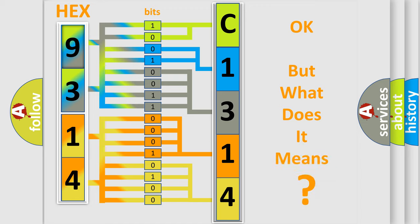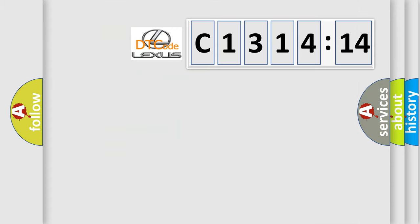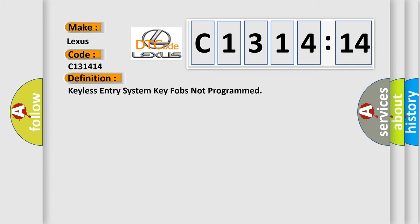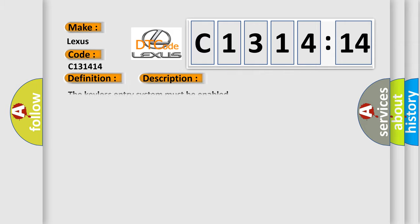The number itself does not make sense to us if we cannot assign information about what it actually expresses. So, what does the diagnostic trouble code C131414 interpret specifically for Lexus car manufacturers? The basic definition is: keyless entry system key fobs not programmed.